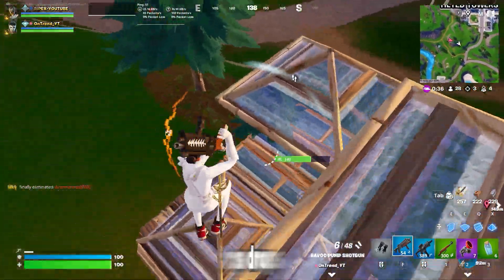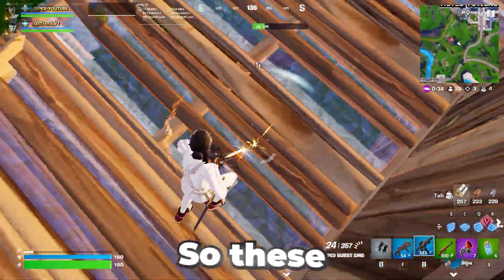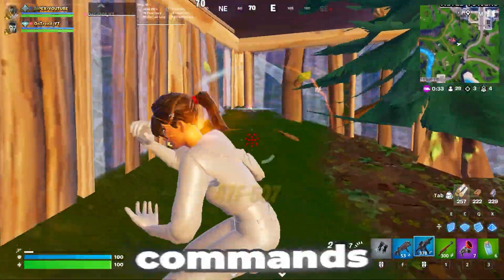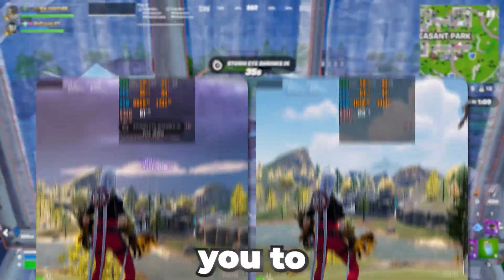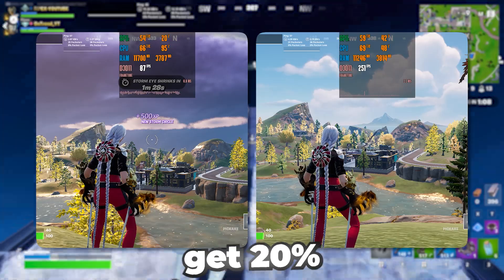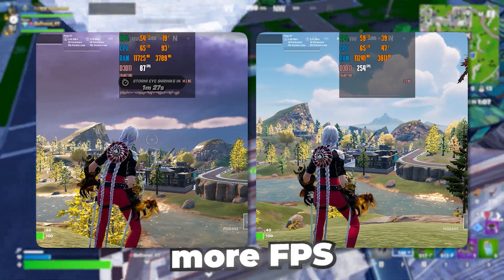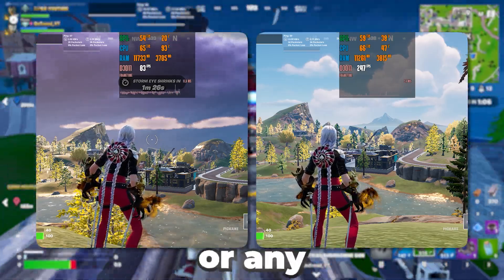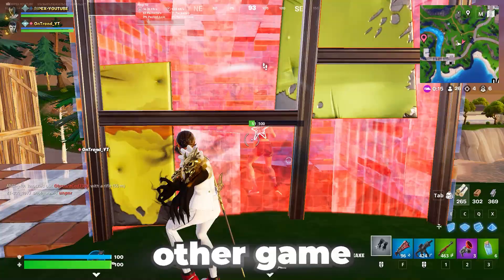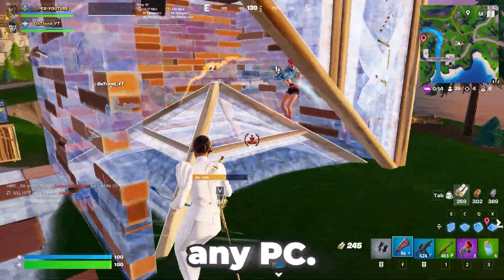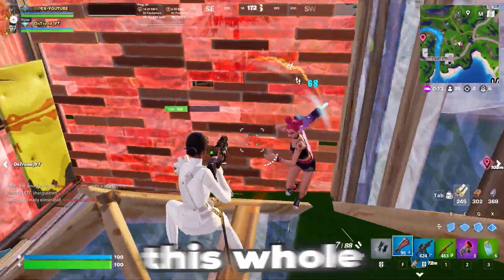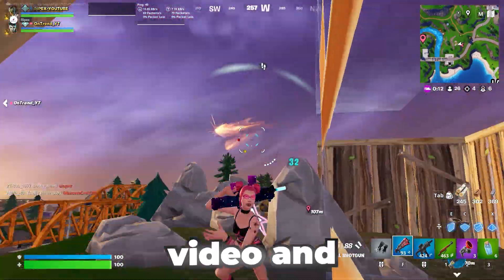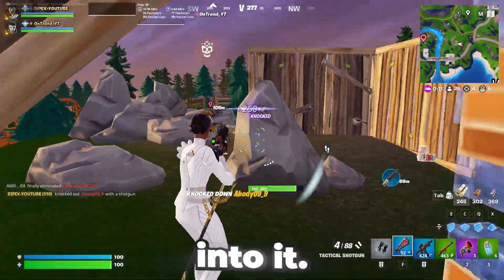If you are having lag and low FPS, these 5 Windows commands will help you get 20% more FPS in Fortnite or any other game on your PC. Make sure to watch this whole video and let's get straight into it.